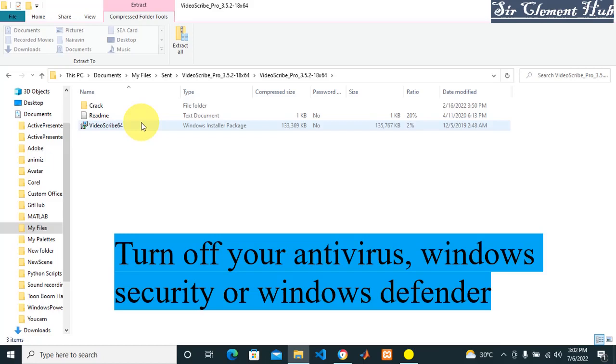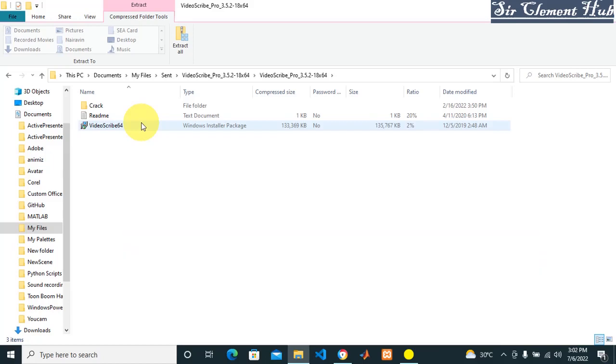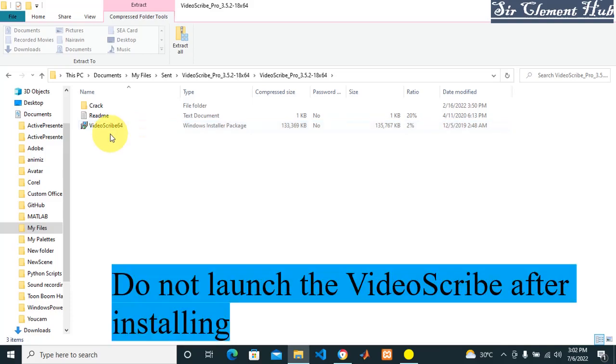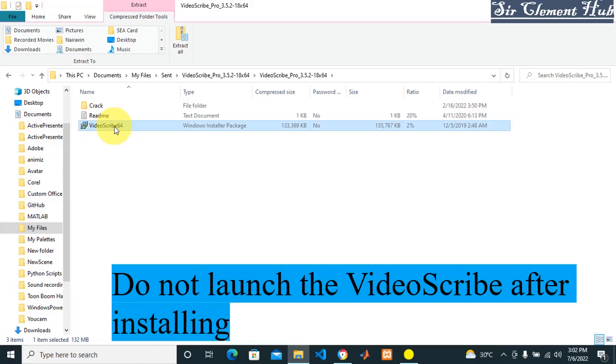Once you're done turning it off, then you click on your setup and it installs. Then you move to the crack. Don't launch your VideoScribe. Once it's done installing, don't launch it. If they ask you to launch it, click cancel. If you launch it, you're not going to get the crack version - you're going to pay after one month for the subscription.